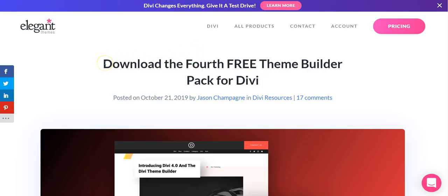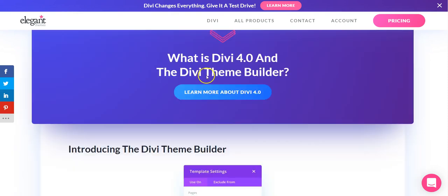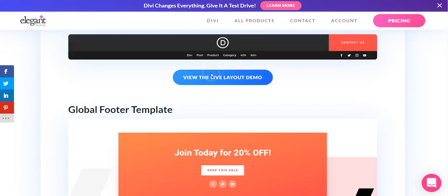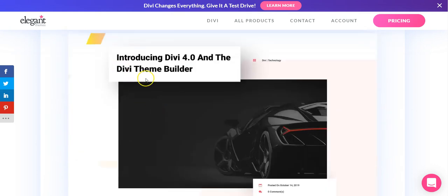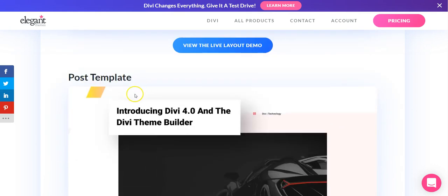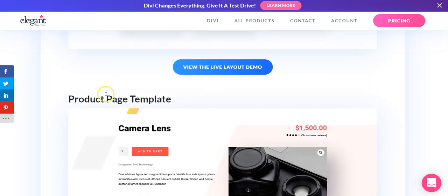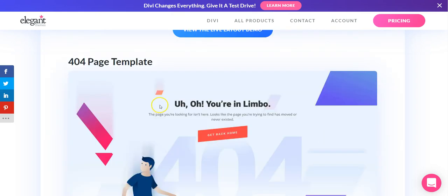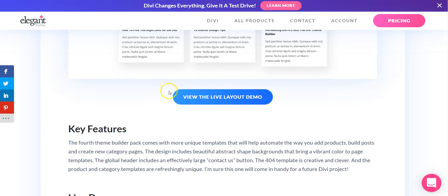On the Elegant Themes blog, there are six different posts for each of the Theme Builder packs. This is the fourth one and each pack contains a number of templates that you can use. You can use all of these at once or we're just going to use the blog post template. You've got header, footer, this is the post template that we're going to use, but there's also product page, 404 and category page.